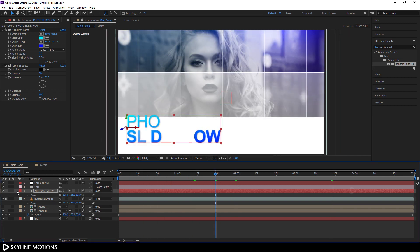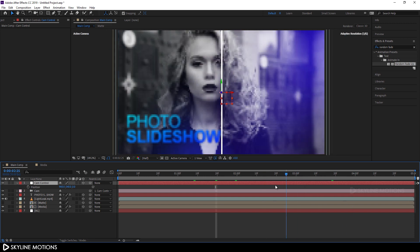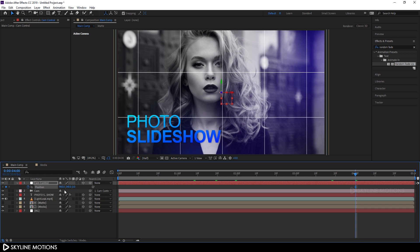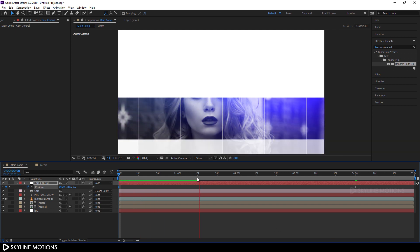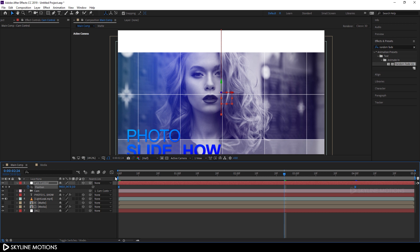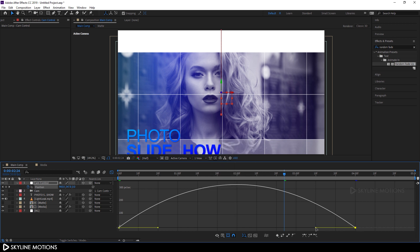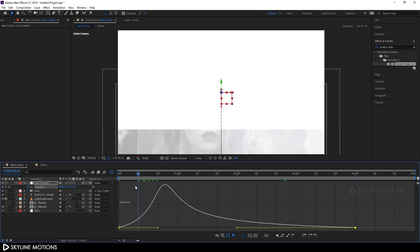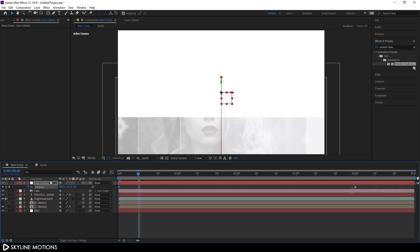Now let's animate the camera. Close other layers and select the camera control. Hit P to bring out position properties. Go to around 4 seconds, click the stopwatch to create a keyframe, then go to the very beginning and set the Y position to negative 350. Select the keyframes and hit F9 to easy ease them. Open the graph editor, right-click and check 'Edit Speed Graph'. Drag the handles to create a smooth curve, then close the graph editor.